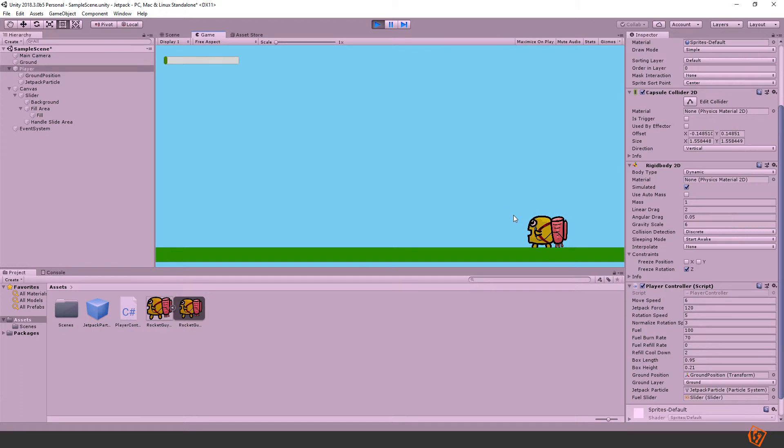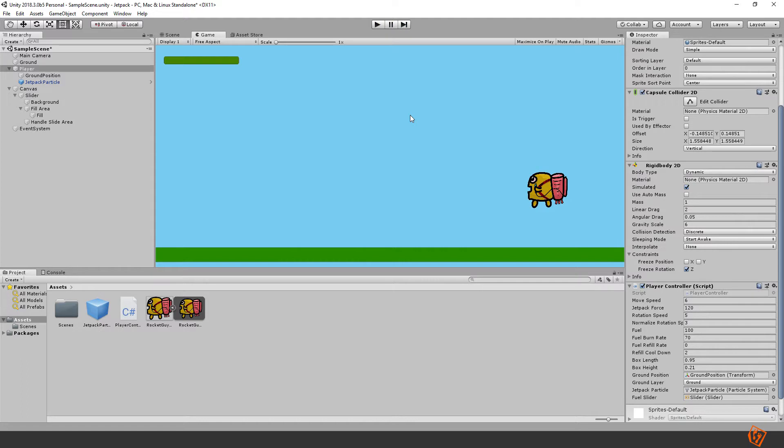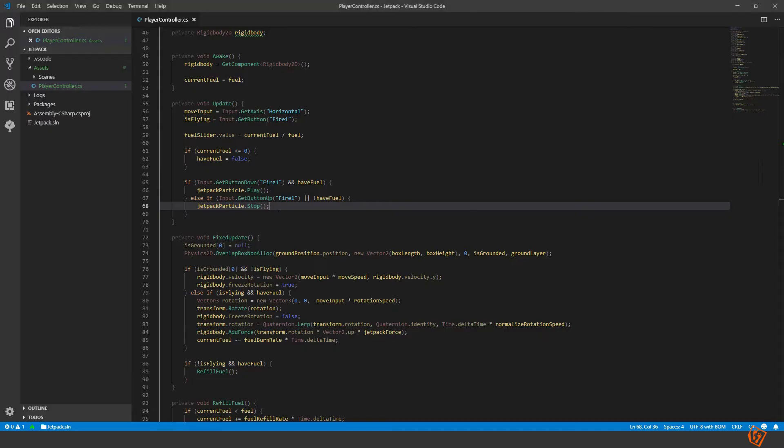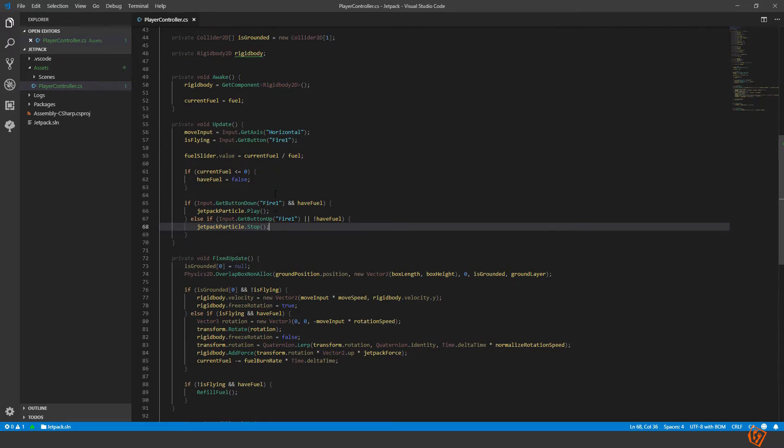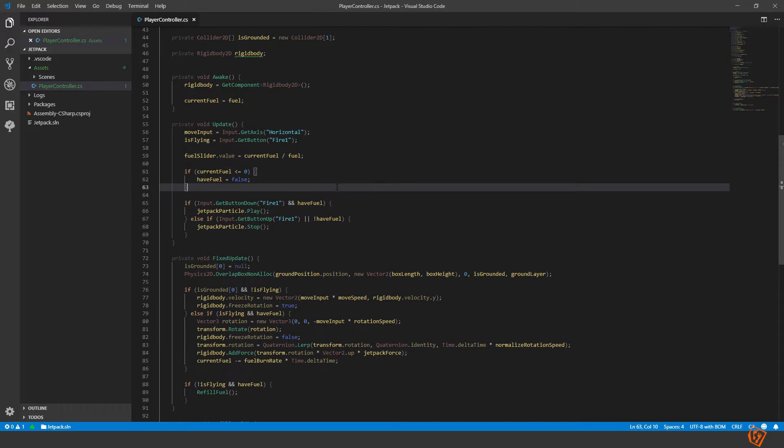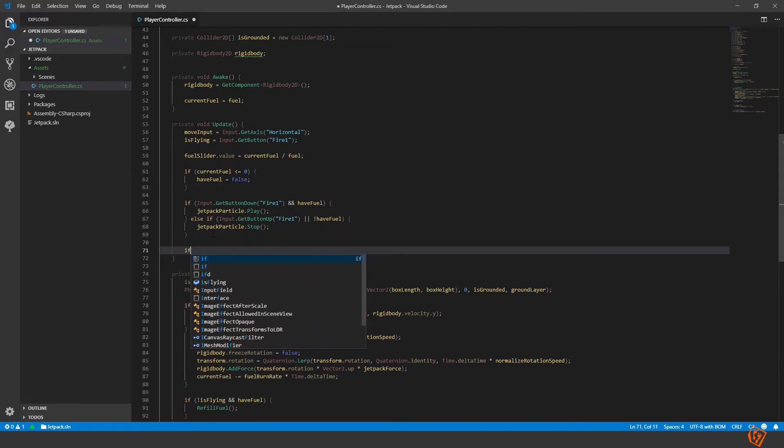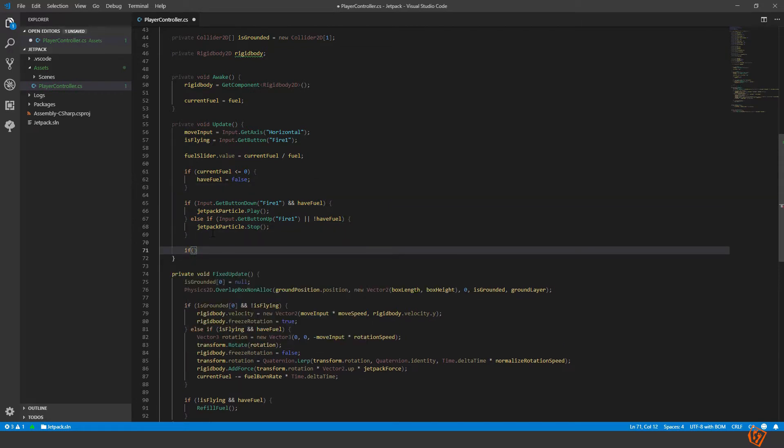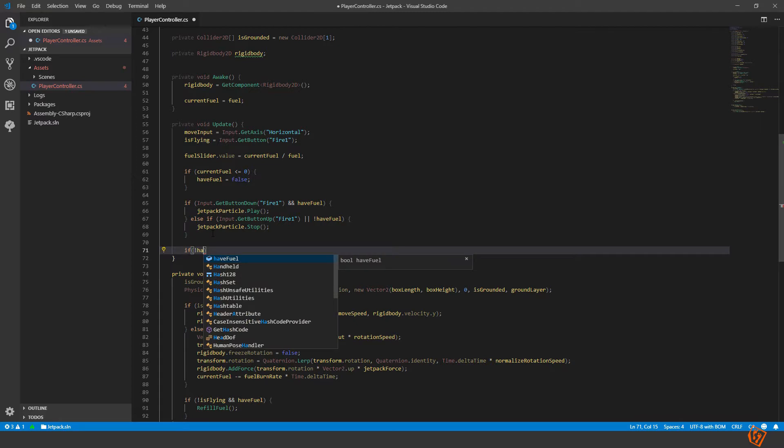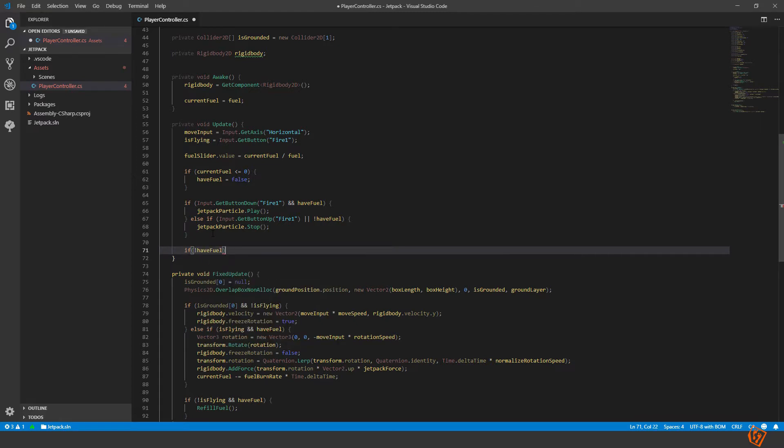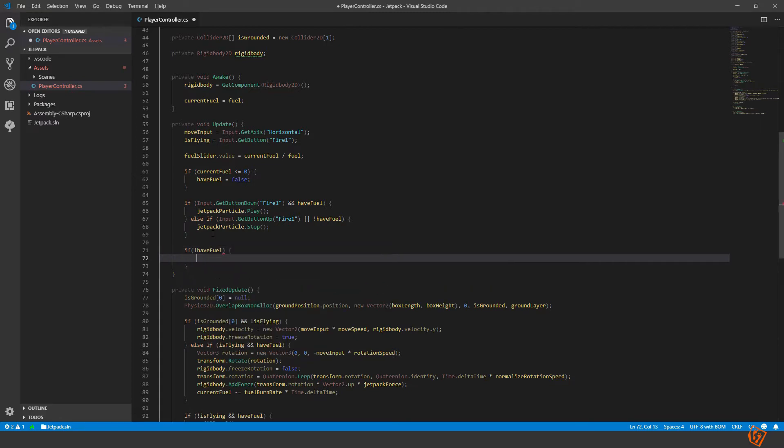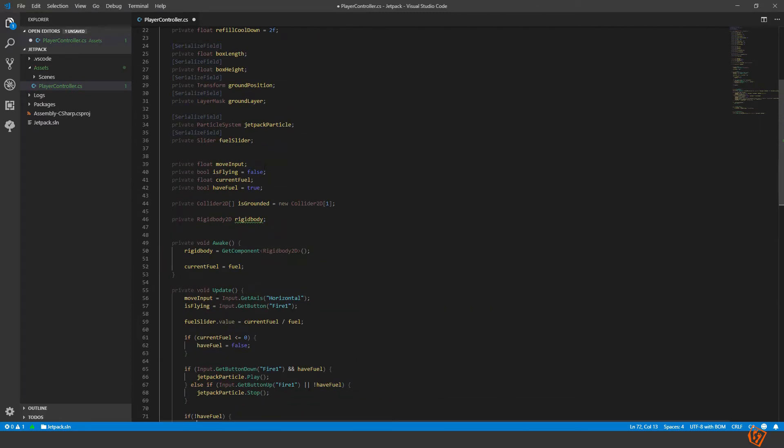Now we aren't flying and the particle effect is not playing, perfect. Let's add the cooldown effect so if our fuel have depleted. We can check in the update method. So if we have no fuel left which means it's depleted, then okay we need another variable.